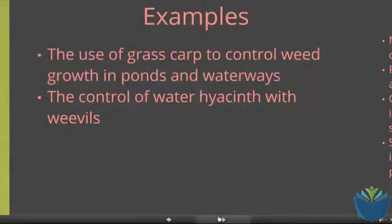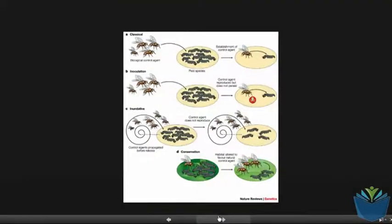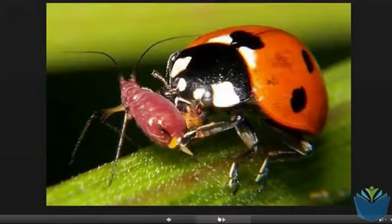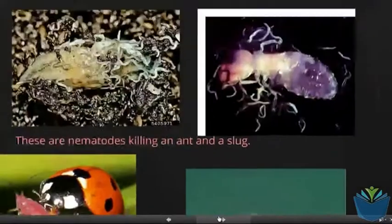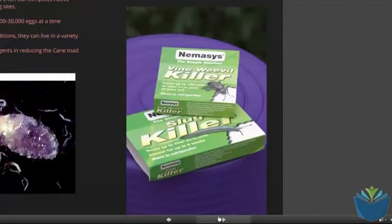A couple of examples: the use of grass carp to control weed growth in ponds and waterways, and the control of water hyacinth with weevils. There are numerous different examples like some of these here. You can control the numbers of specific caterpillars using certain flies or wasps. The well-known example is using ladybirds to kill aphids. Some forms of mites can control other mites that feed upon your crop and reduce the yield. There are also things used on slugs and weevils.